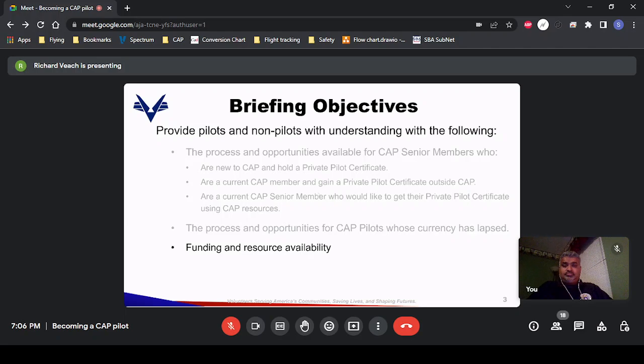We're going to talk about processes and training opportunities for CAP pilots whose currency has lapsed. We'll also talk a fair amount about funding — there are things we can do that are funded, and additional things where the senior member pays for aircraft use. The availability of instructors is also an issue, and we'll touch on that.